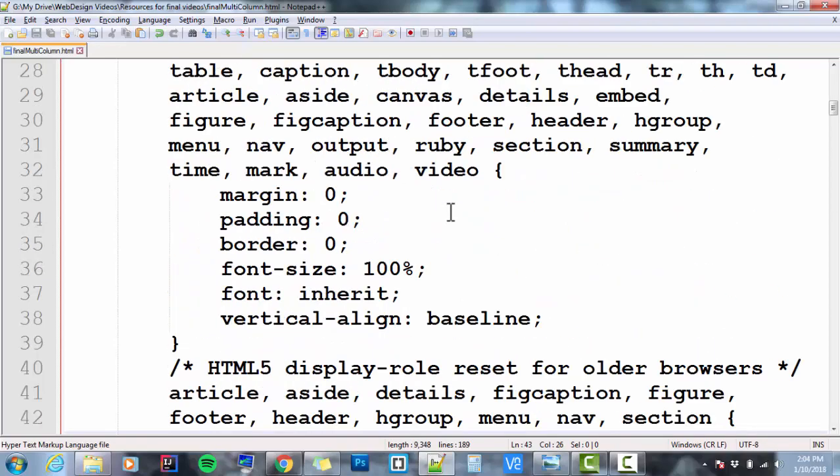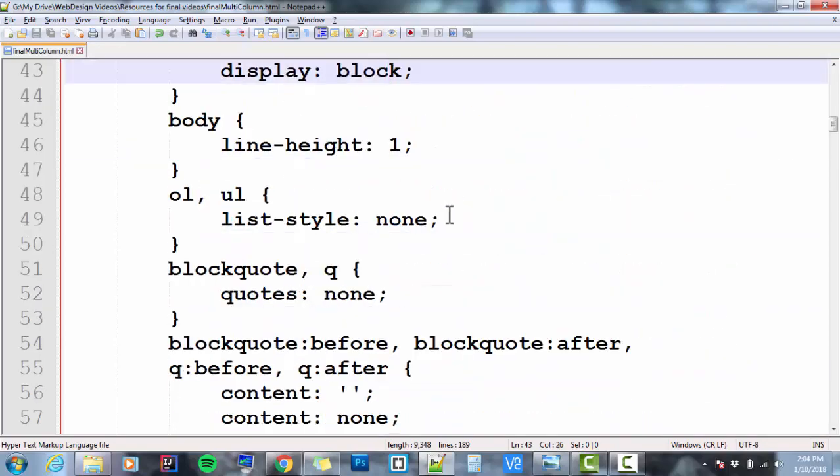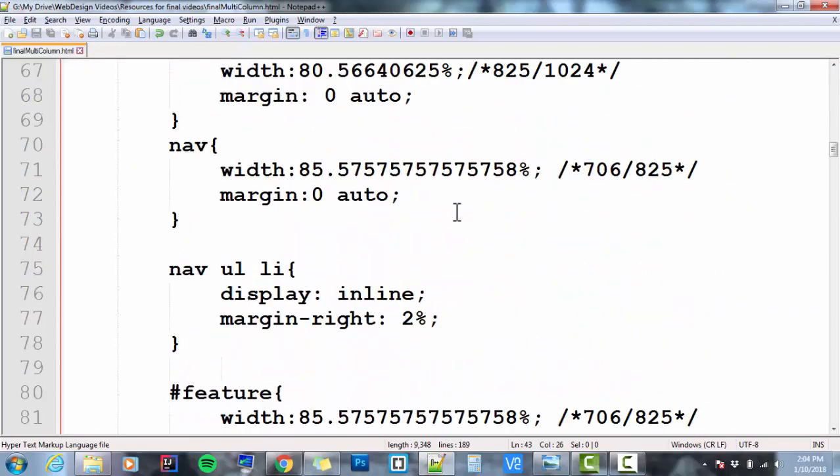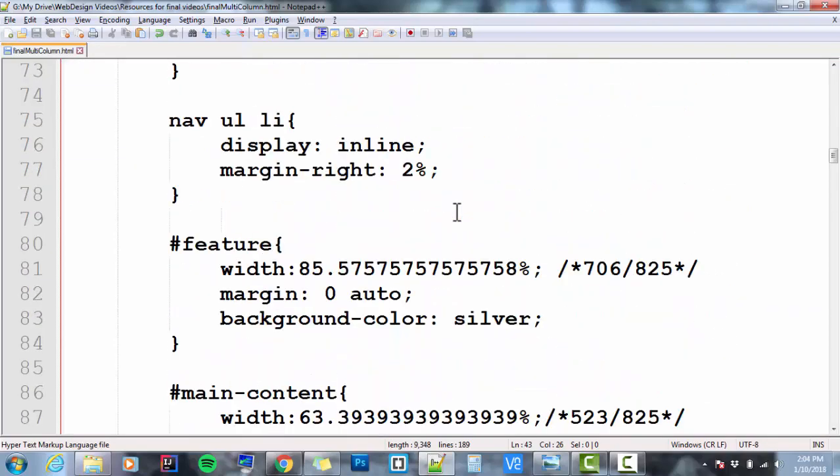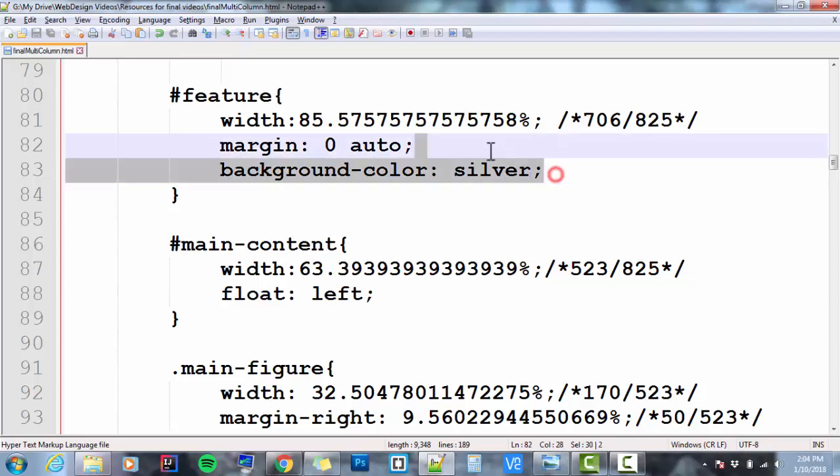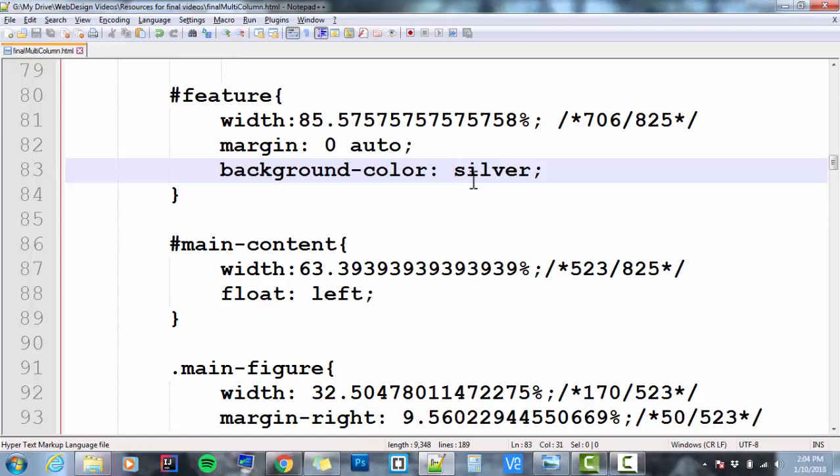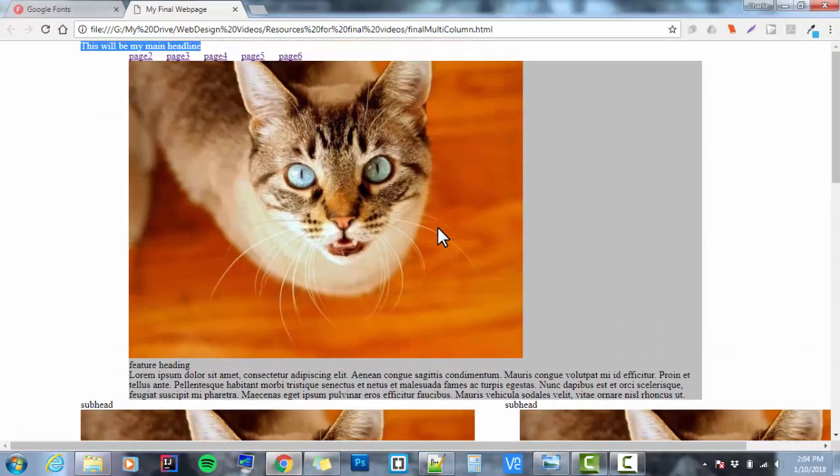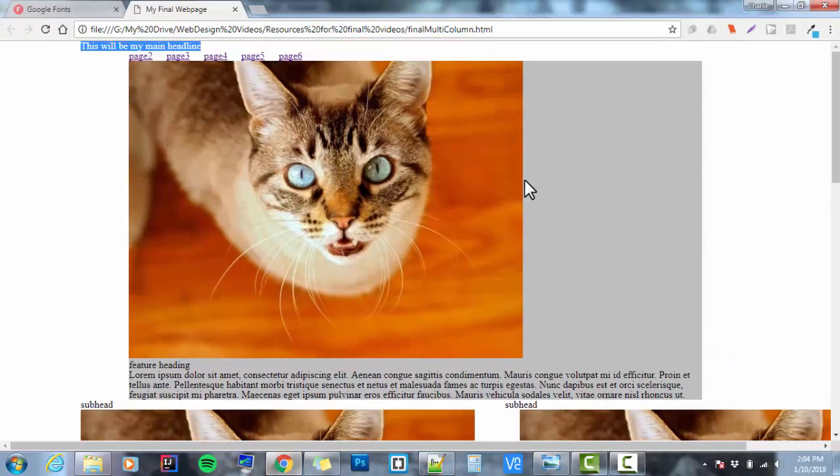The next thing I did is I went to my feature and I gave it a background color. I set the background color to silver. The reason I want to have a background color is so that we can see where the image and the paragraph inside that feature are sitting, and we can see that that feature has a box. Because we're going to do some pushing around with it, and we're going to get it styled the way it needs to go. All right, let's take a look at it in the browser again. This is what we've got right now.